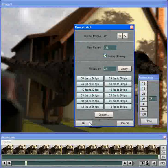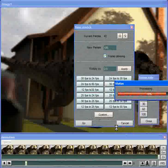And I'll hit OK there, and it'll just process the frames, adding new frames and blending frames as needed to retime the sequence, and that should be done momentarily.